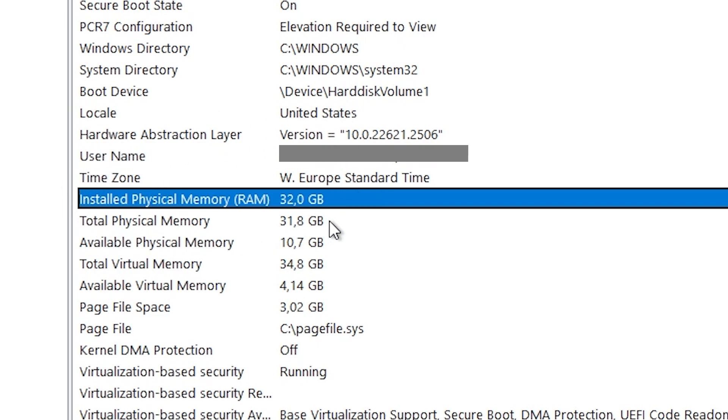So let's say you have 32 gigabytes of RAM. Don't spend more than 16 gigabytes of RAM on one specific video game. Now I have 32 but some of you might have 16 and some of you might have 8. All of these are enough for Minecraft.